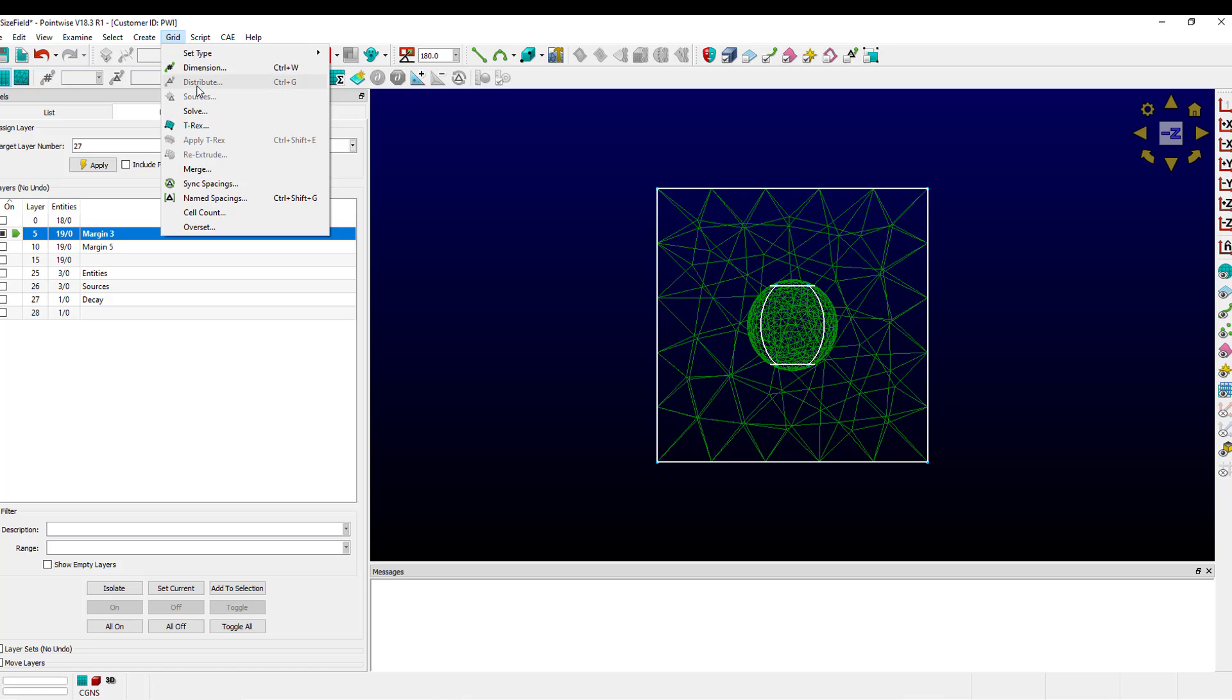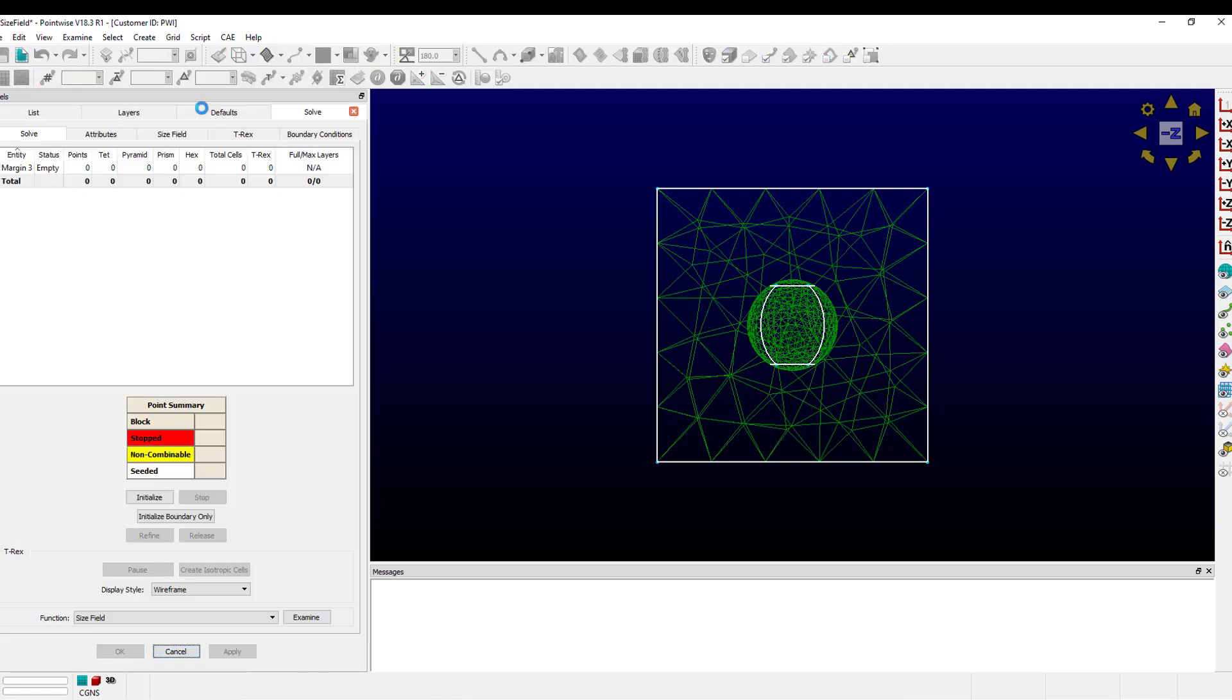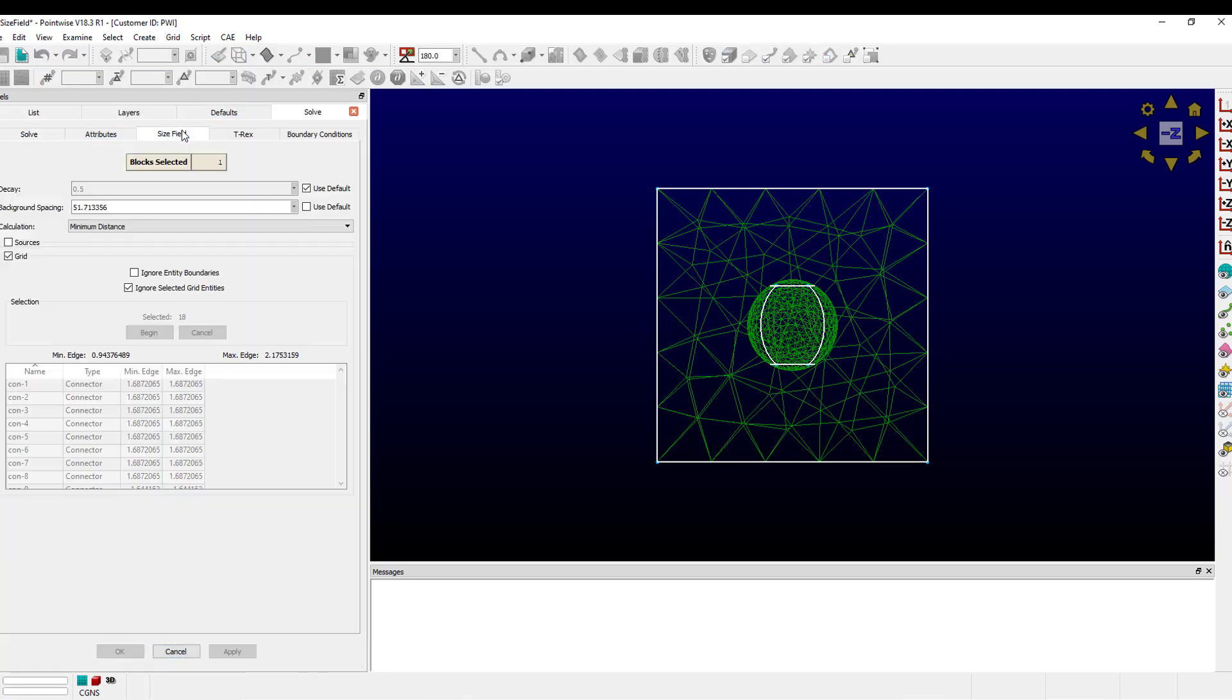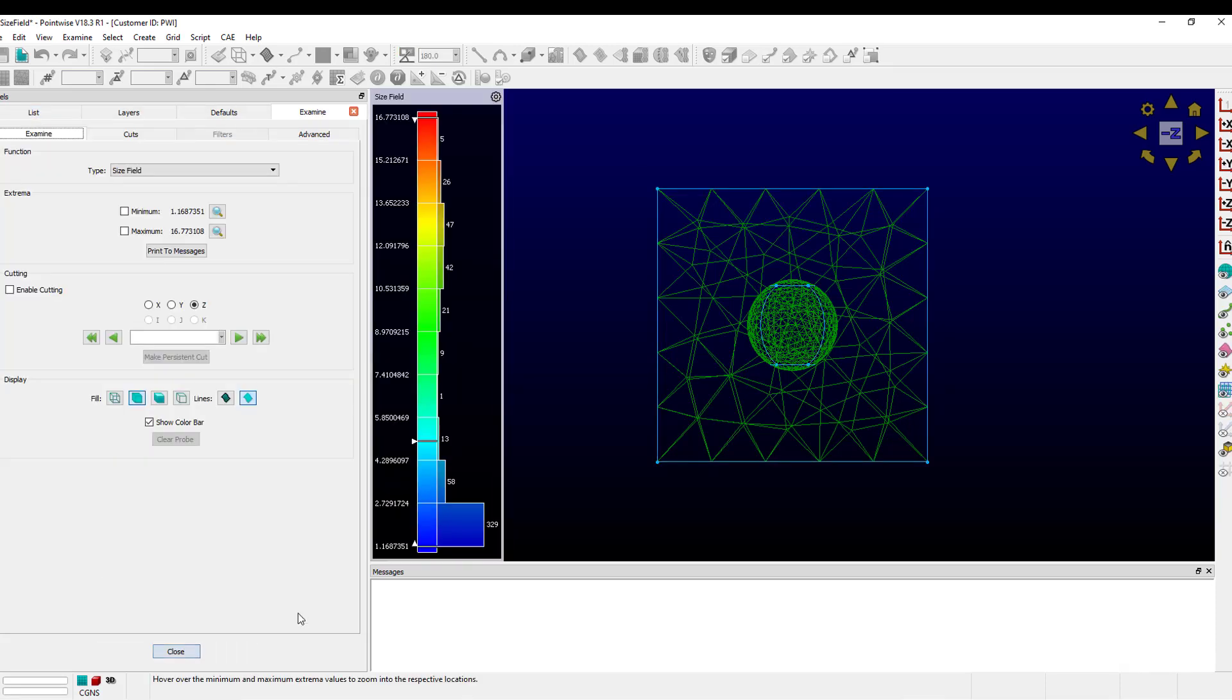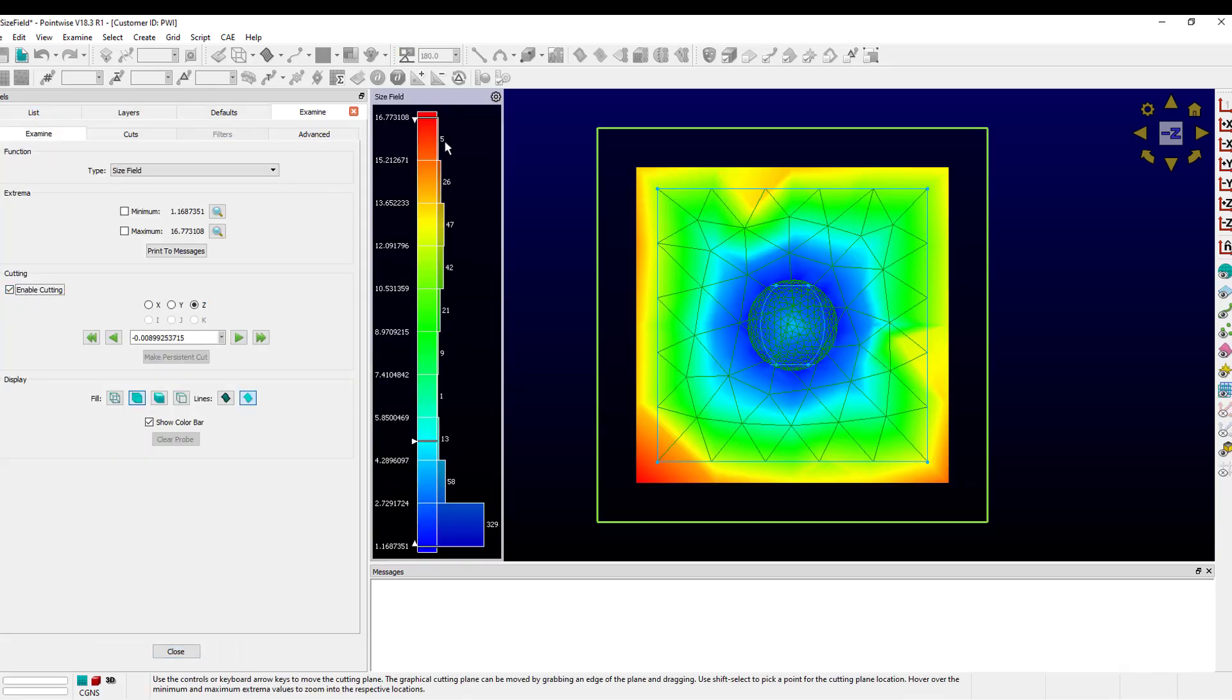If I go to grid solve, I can decrease the background spacing to say a value of 20. And now you see the maximum predicted edge length has gotten smaller.